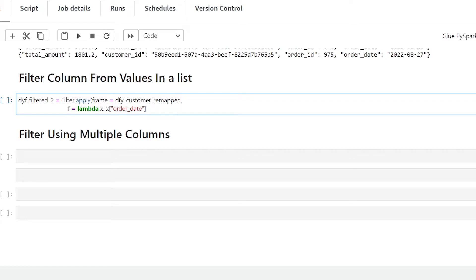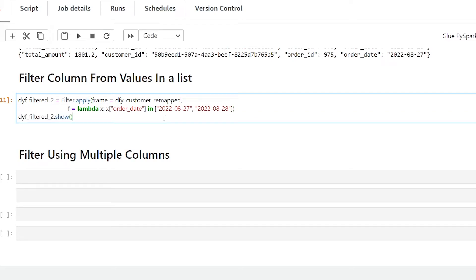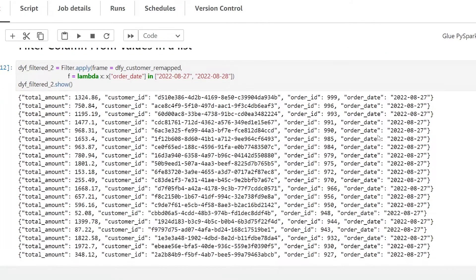Now we pass in the values we want to filter using an in operator with another list containing all the strings we want to filter on. I'm filtering based on dates, so I'll pass in the year, month, and day for the first date, then add a second date as well. We close off the string and bracket. Running this, the results show we're only getting dates from the 27th and 28th of August.